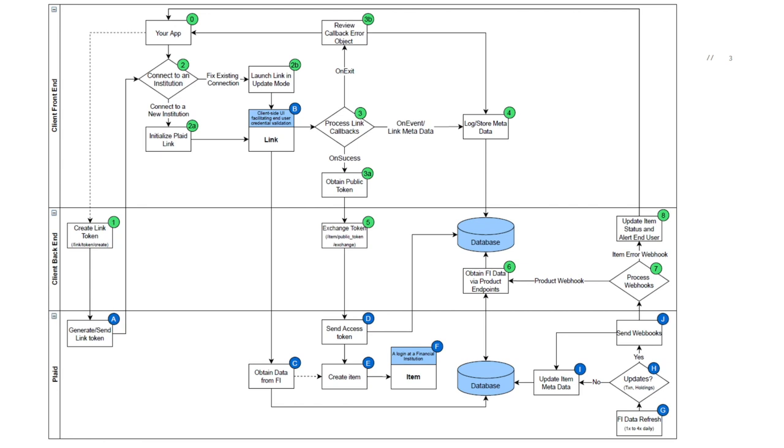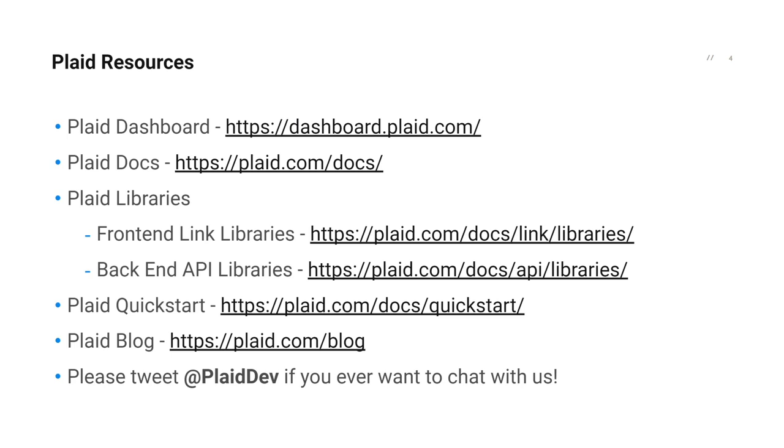Next, here I have highlighted some of the key resources that are available to you. First, we have the Plaid dashboard, your Plaid integration headquarters for all things Plaid. Then we have the Plaid docs, yours and my favorite website. We also have all the available Plaid libraries and the Plaid quick start here to help you get started.